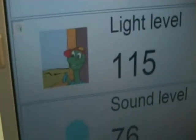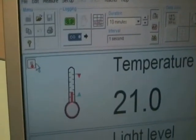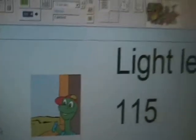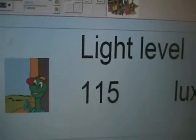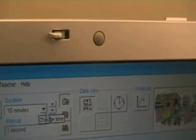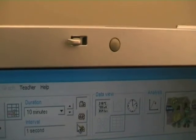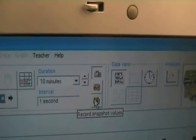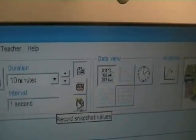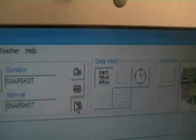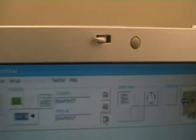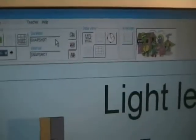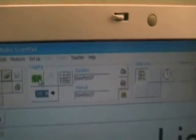We're only interested in the light, so let's hide away the temperature and the sound. And let's change from doing our timed into doing our snapshot by hitting on this little yellow hand here. So we're now in snapshot mode as you can see. And let's hit the green button to go.